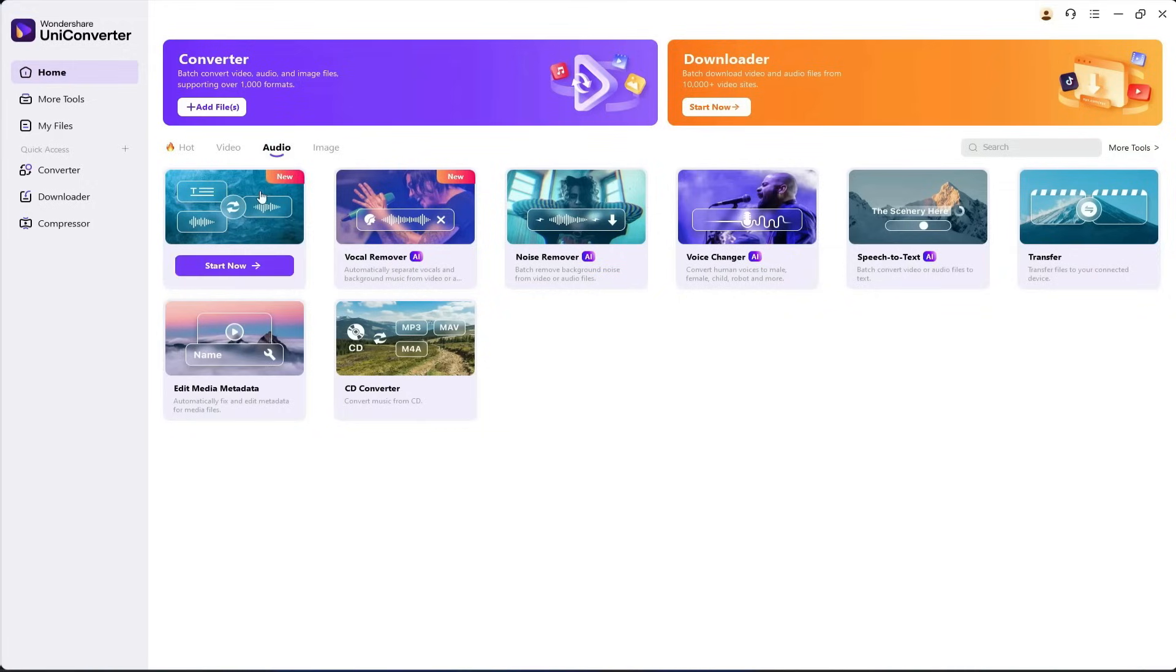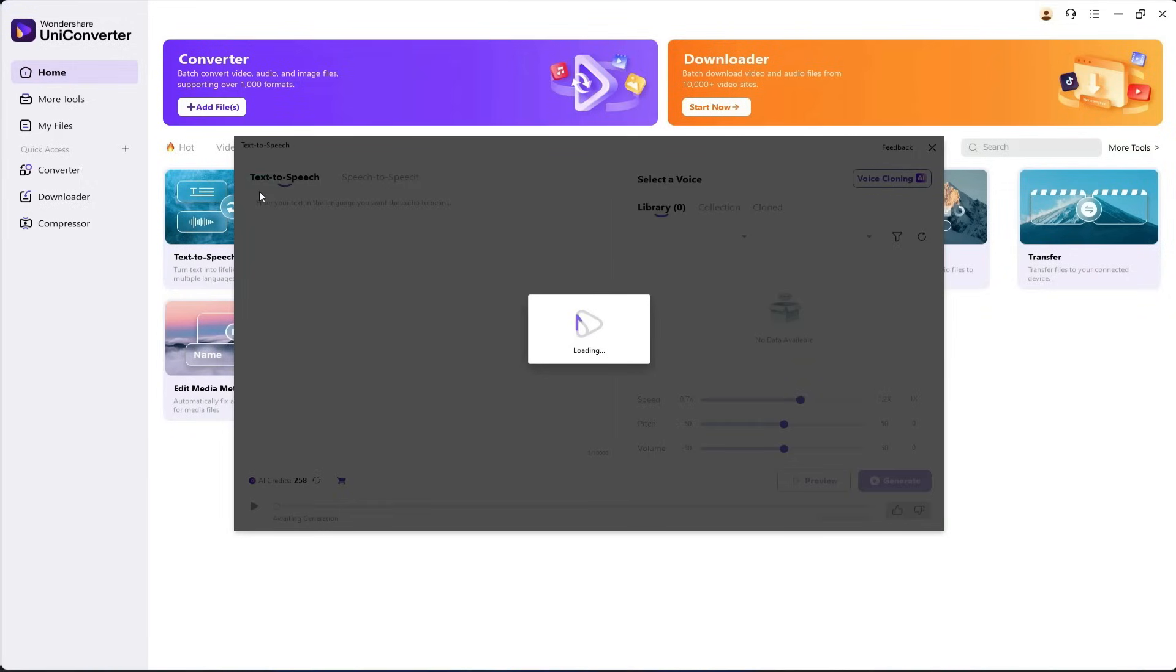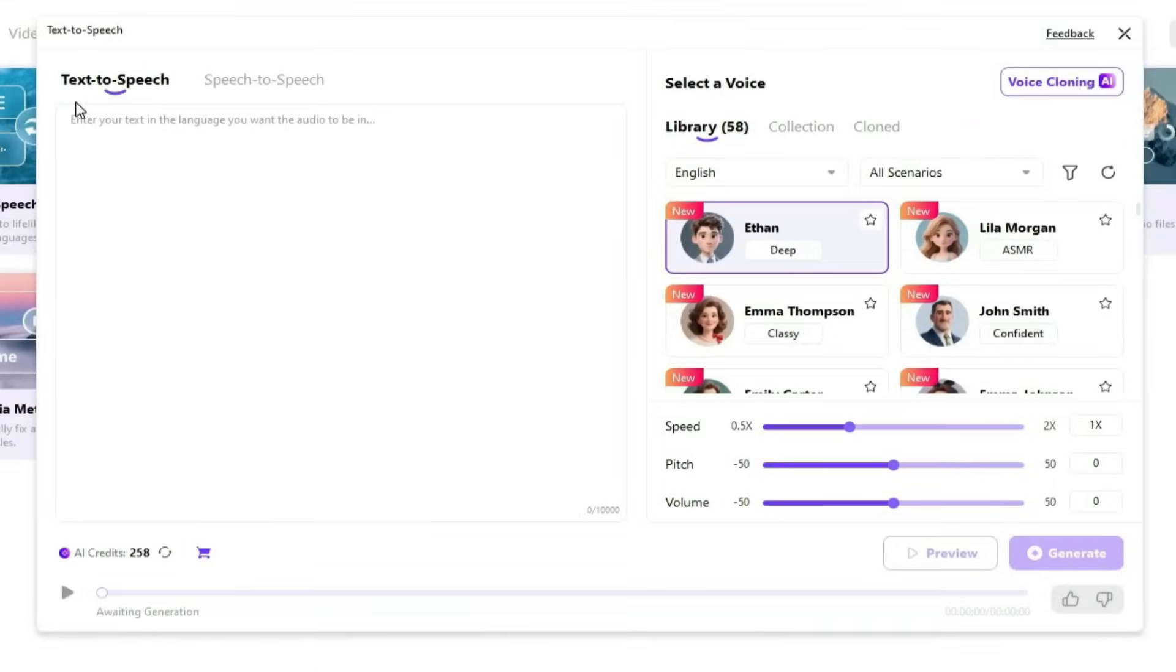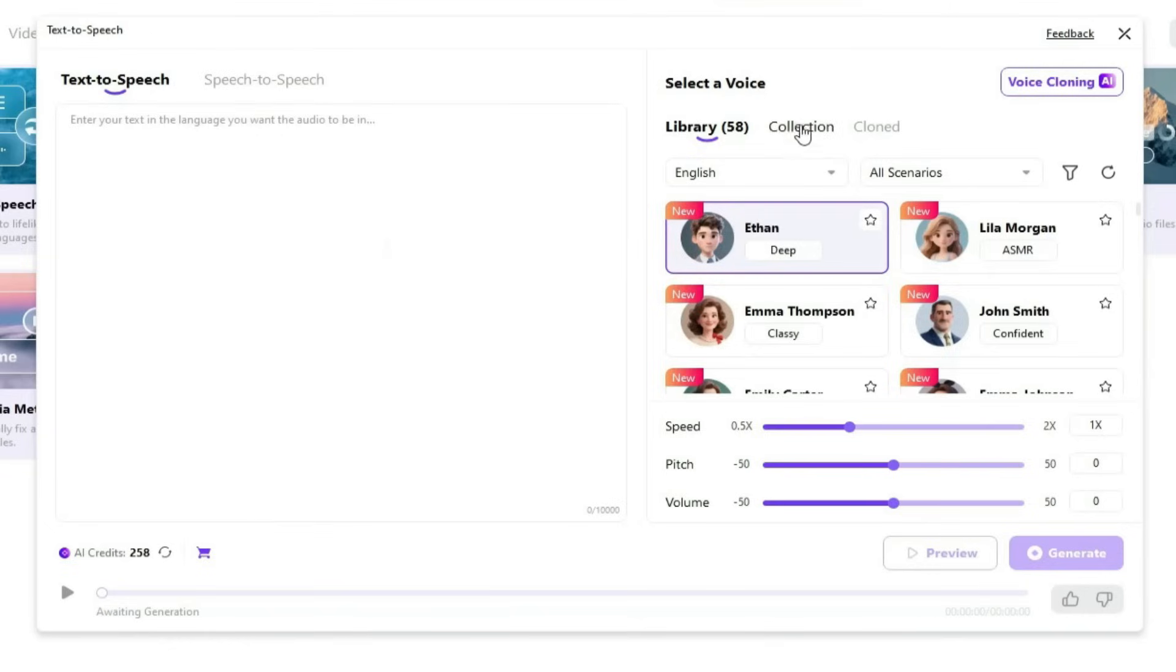Let's start with the first tool, text-to-speech. You can also consider this as an alternative to 11Labs, since the technology and results are very similar. And the best part? Uniconverter gives you this feature, plus many more tools, at a lower cost than 11Labs.